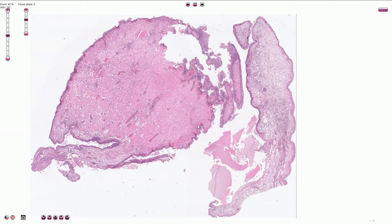Rhinitis is an inflammation of the nasal cavity and it is commonly also associated with the inflammation of the paranasal sinuses, so called sinusitis. Clinically we can differentiate the acute rhinitis when the symptoms last less than six weeks and chronic rhinitis with the symptoms lasting more than six weeks.